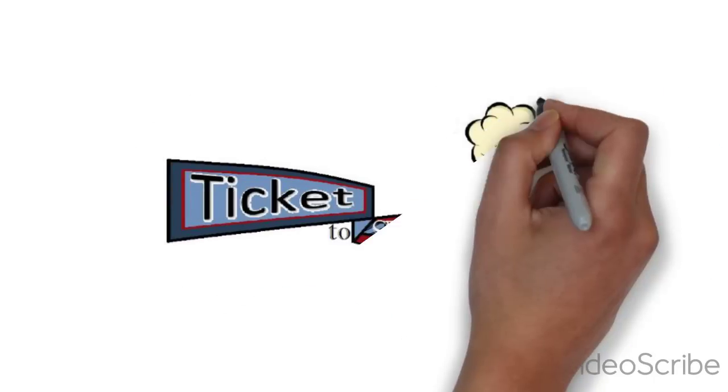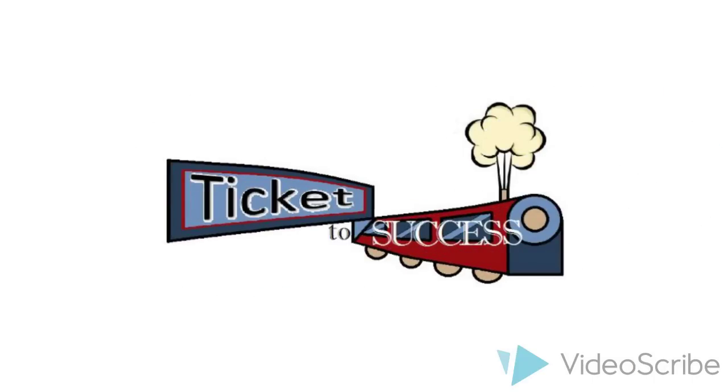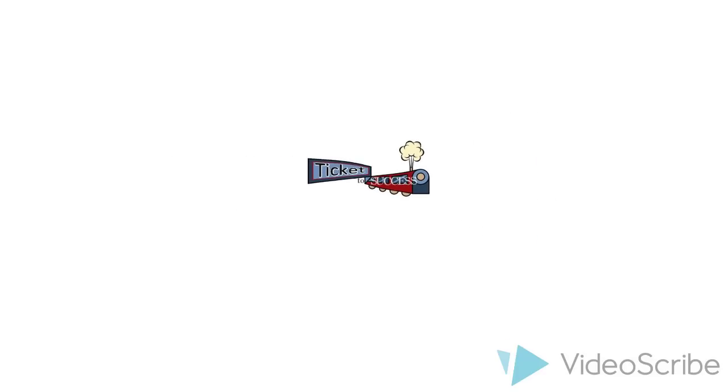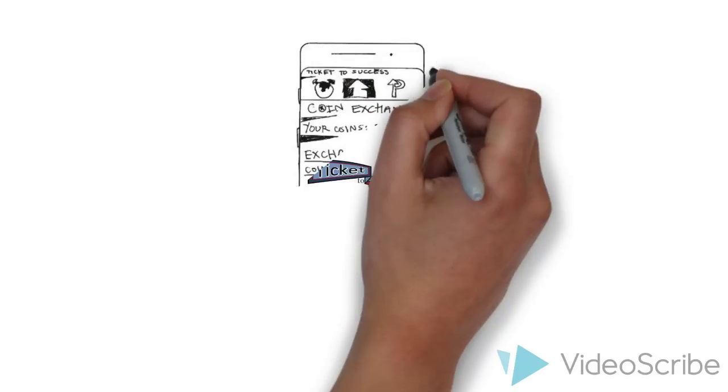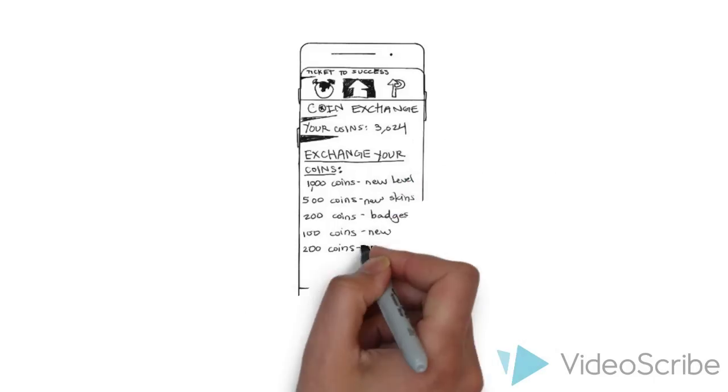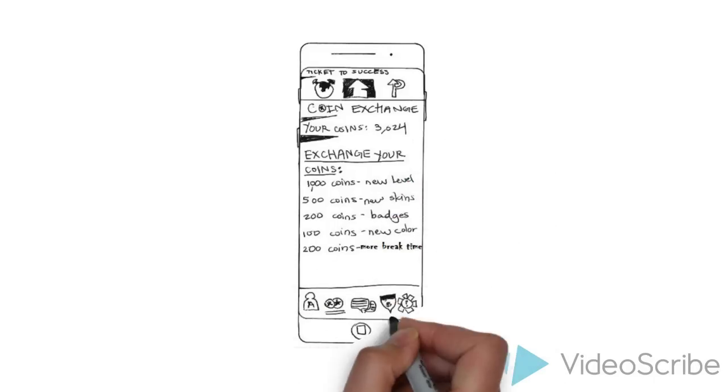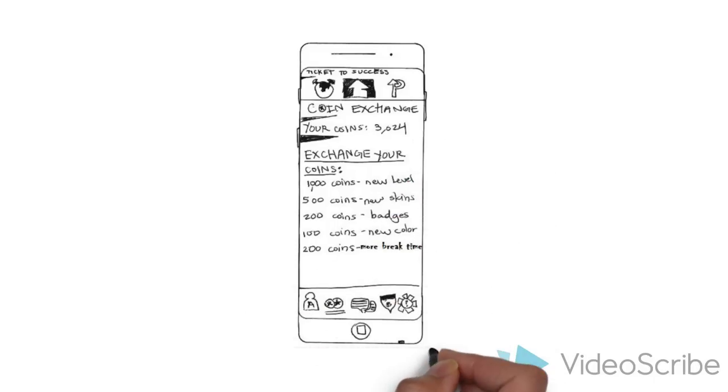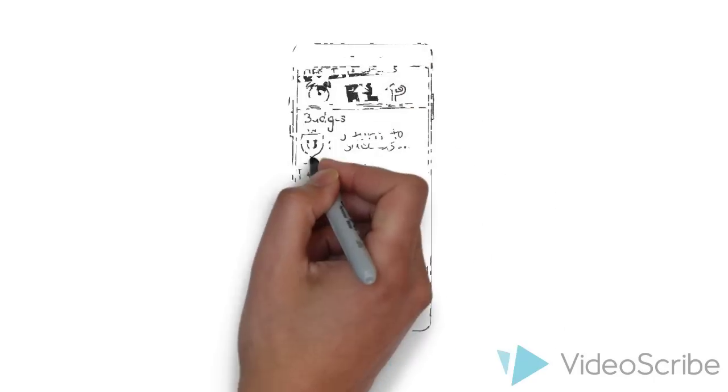Our gamification theme is Ticket to Success, where the user gets tokens for achieving a goal and can exchange them for various upgrades, where the cost depends on the upgrade. The user also receives badges for having a certain amount of tokens.